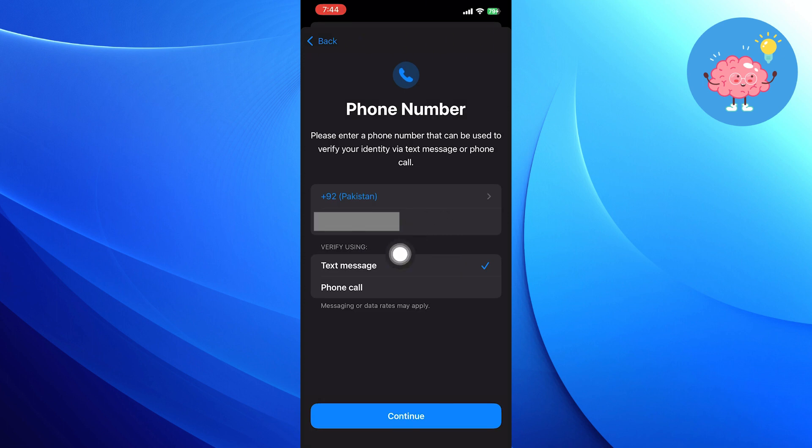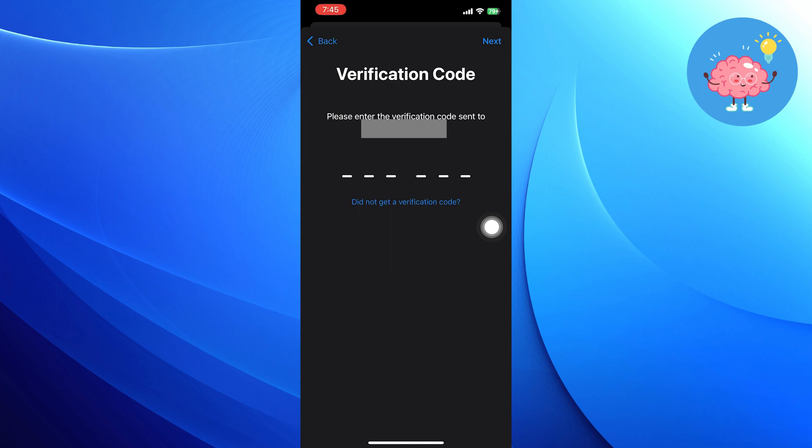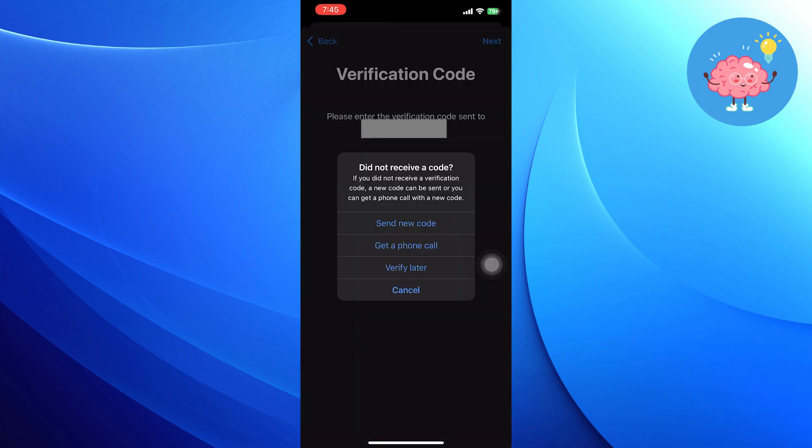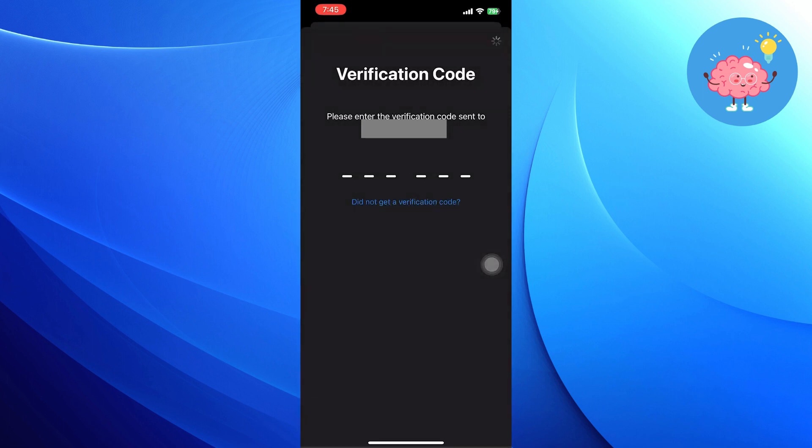Enter your phone number and choose the text or call option for its verification. Enter the verification code you received on your phone number. If you didn't receive the code, click on Didn't get a verification code, then click to verify later and tap on Next.